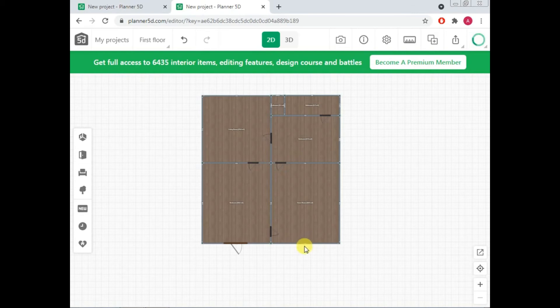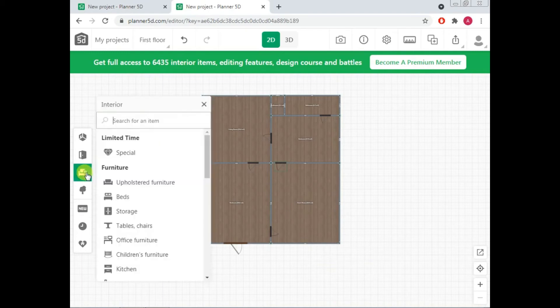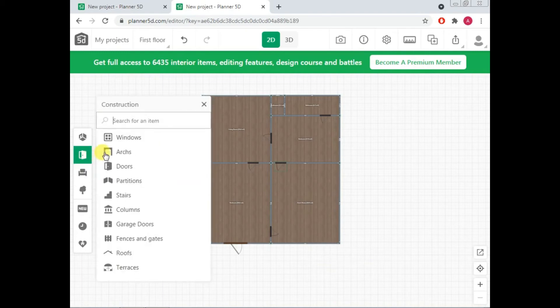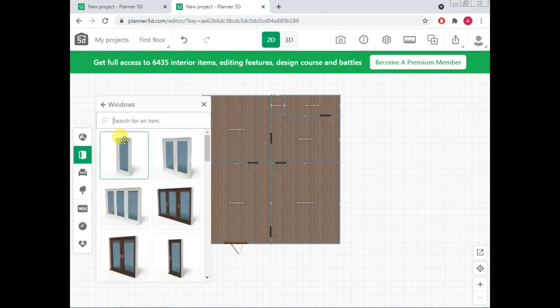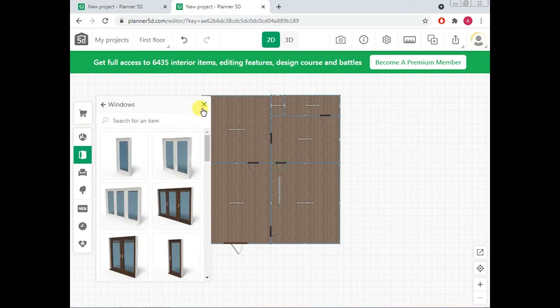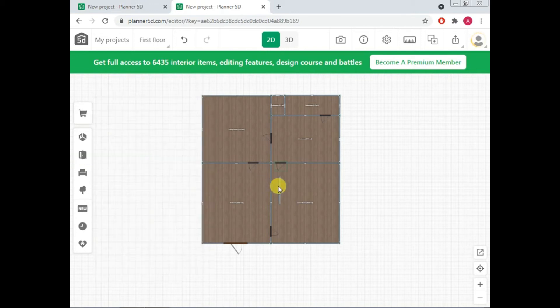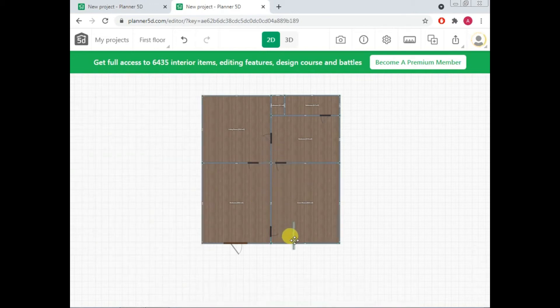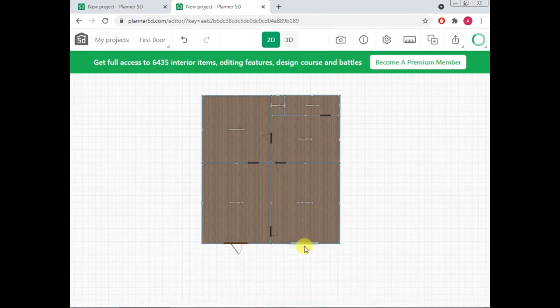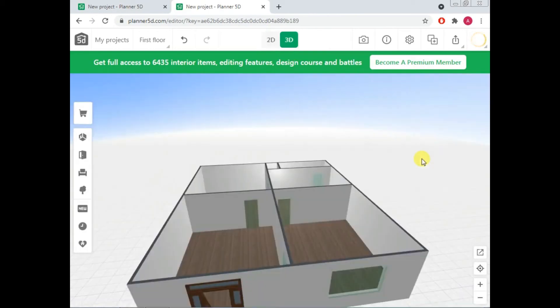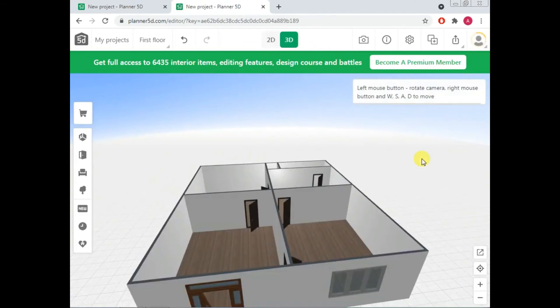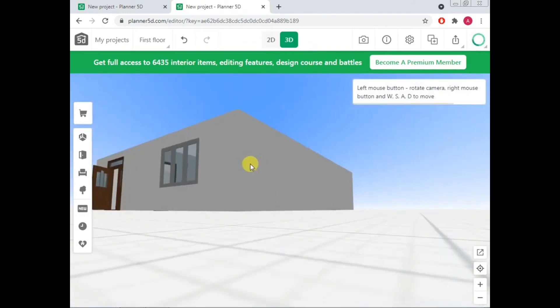I want to have a window here from outside so that I can have fresh air from my guest room. So going to window, a large window I want to have. So I am clicking this. So I have got this large window. I can rotate and drag it here. So now I can see my house with walls, doors and windows in 3D like this. You can see. Great.